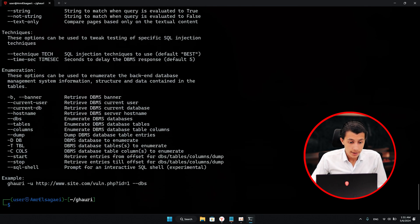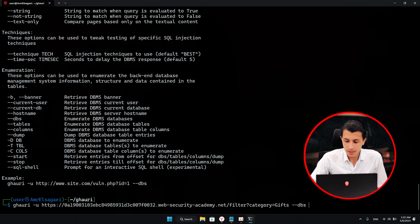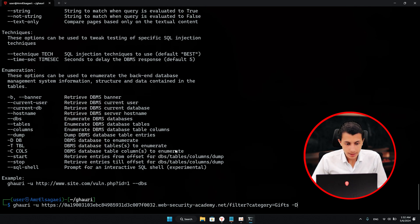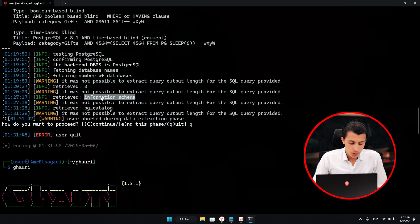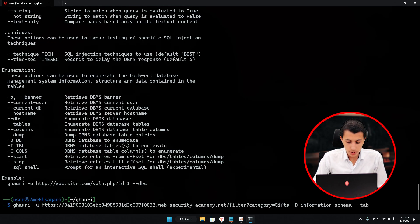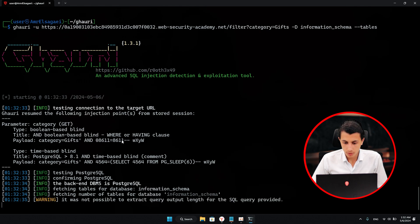If you look at the usage, here is to dump the tables and here is to dump the databases. If you want to dump the tables from a specific database, just hit dash capital D and mention the database you want to dump the tables from. In this example, we have information_schema. I'll add dash dash tables right here, and if I give it some time, it's going to dump all the tables.